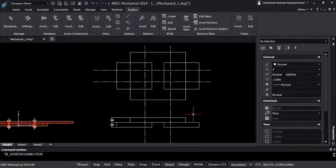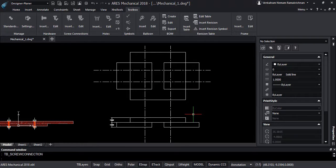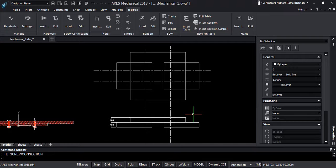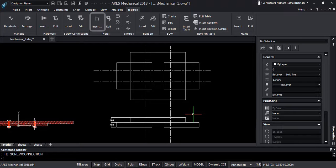For the same drawing, in the front and the top view, holes are to be placed. Based on the type of screw connection placed, Ares Mechanical also allows us to place the same kind of holes.